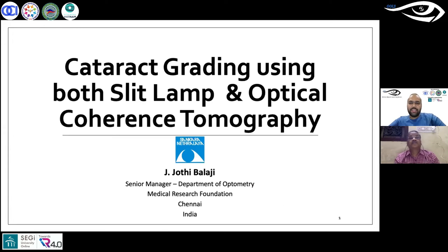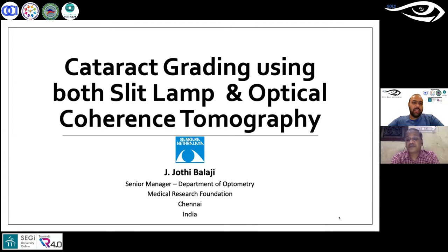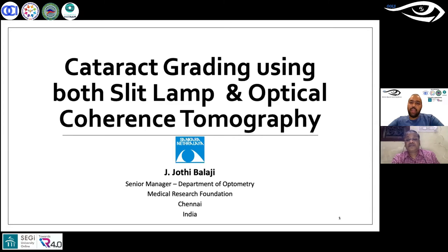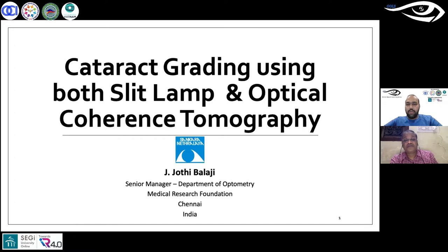Greetings everyone — good evening, good afternoon, good morning from whichever part of the world you belong to. Welcome to the 93rd session of the Online Optom Learning Series. Today we have Mr. Jyoti Balaji from Chennai, India, speaking about cataracts — one of the most common conditions we see — and how to grade a cataract using slit lamp as well as OCT.